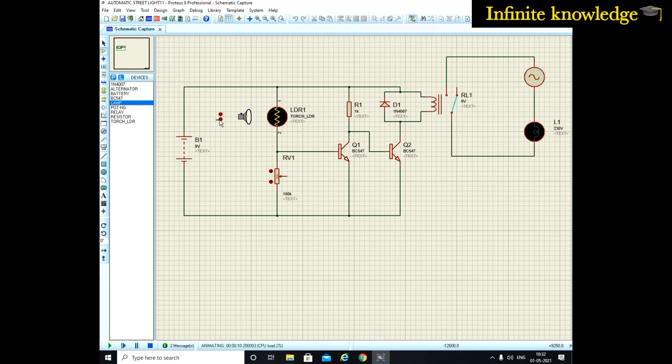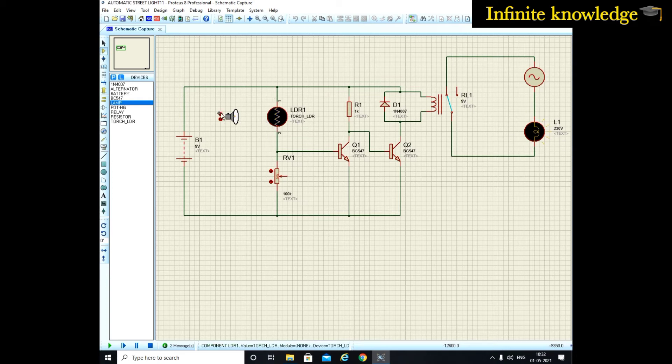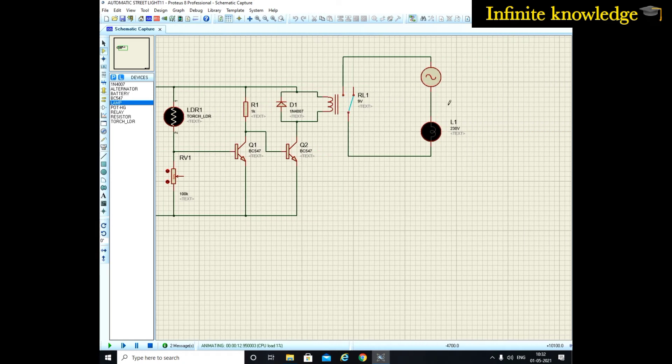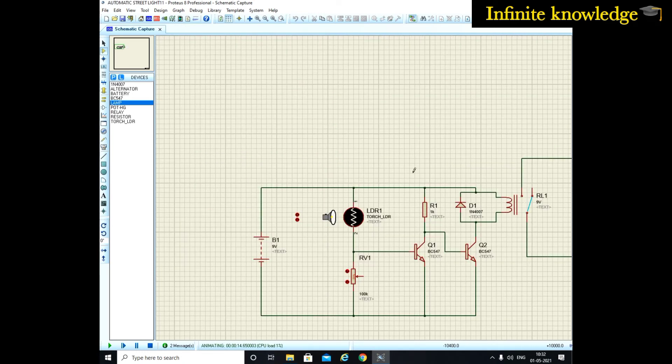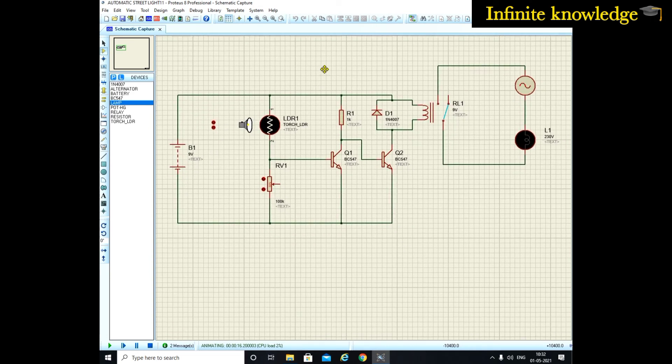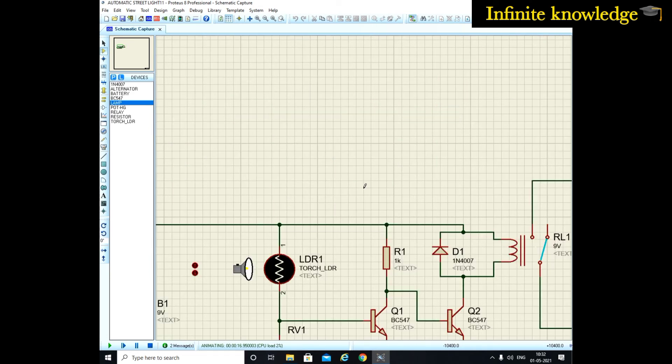Now again changing to the night period, the relay is on. During the day period, the bulb is off. So you can see that this is a simple circuit diagram.